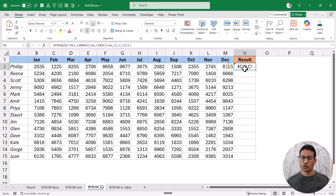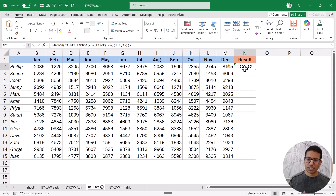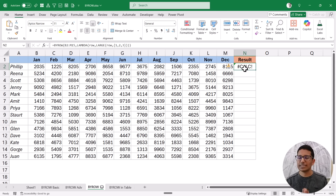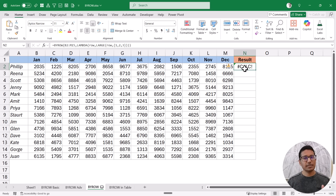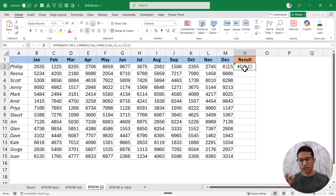If you want to solve this problem, the solution in most cases involves functions like REDUCE, SCAN, and HSTACK. It can be done, but it becomes more complicated. The key limitation to know is that when analyzing each row, BYROW will only give you one single result per cell as output — it will not give you an array.